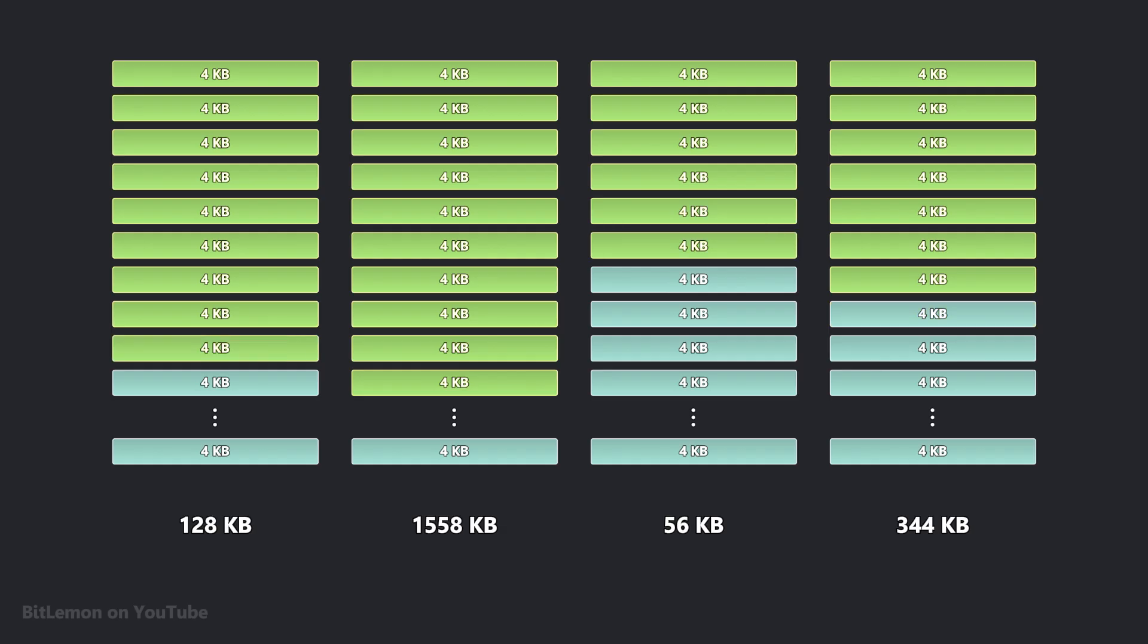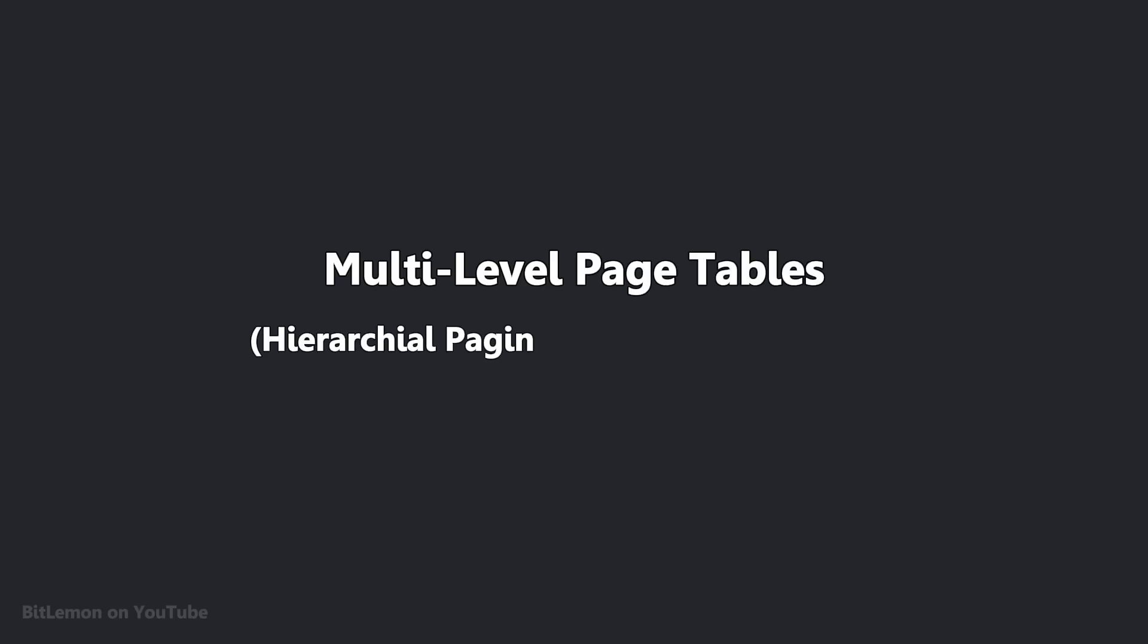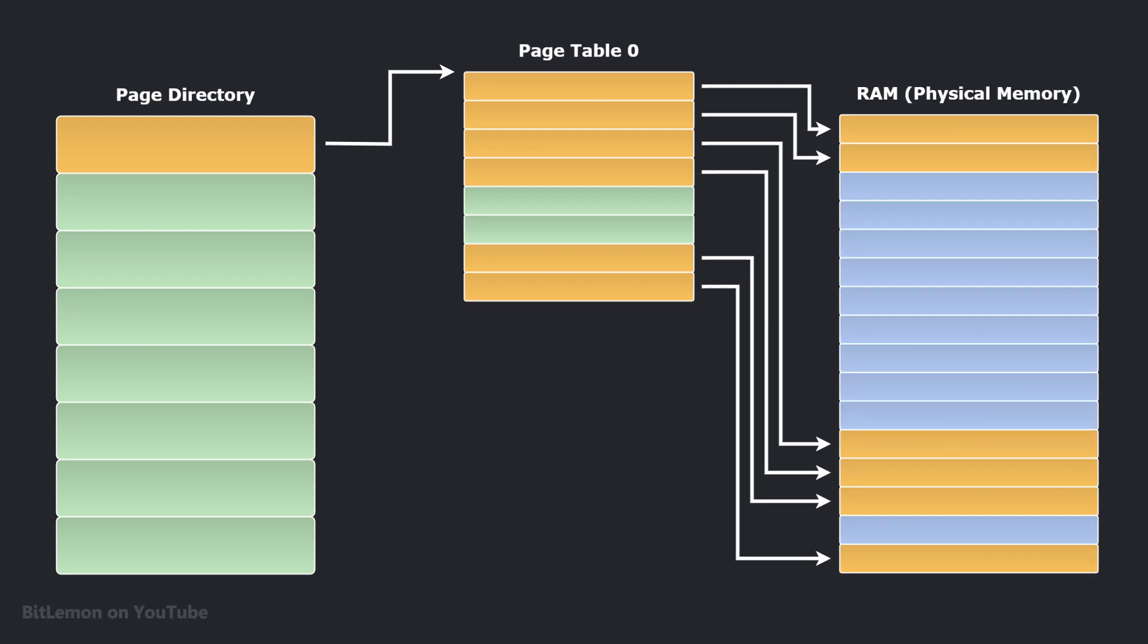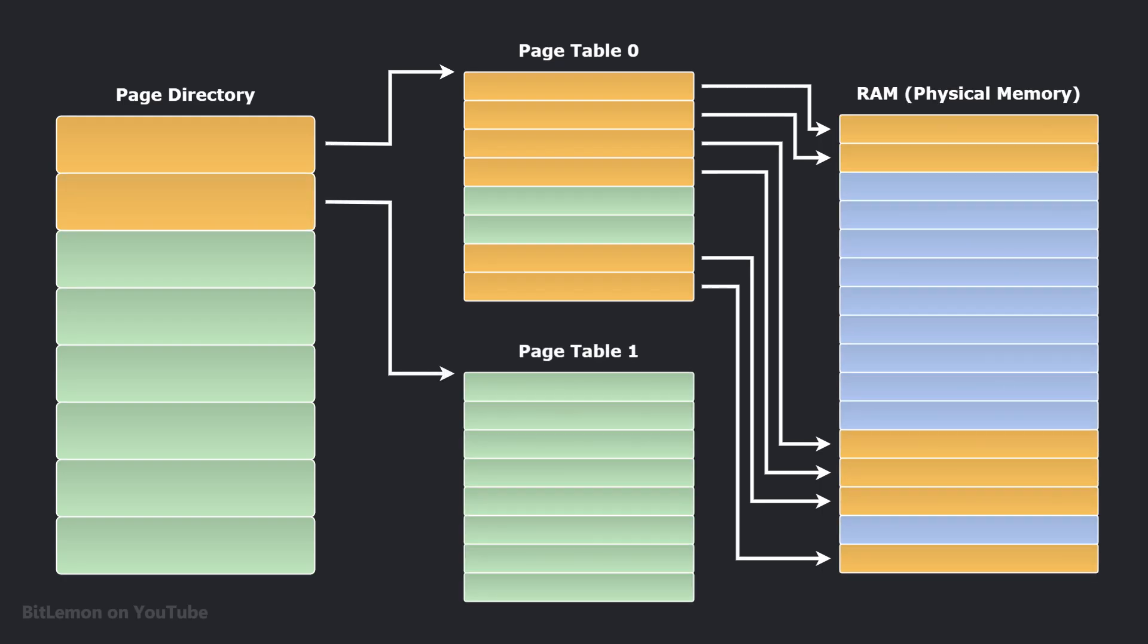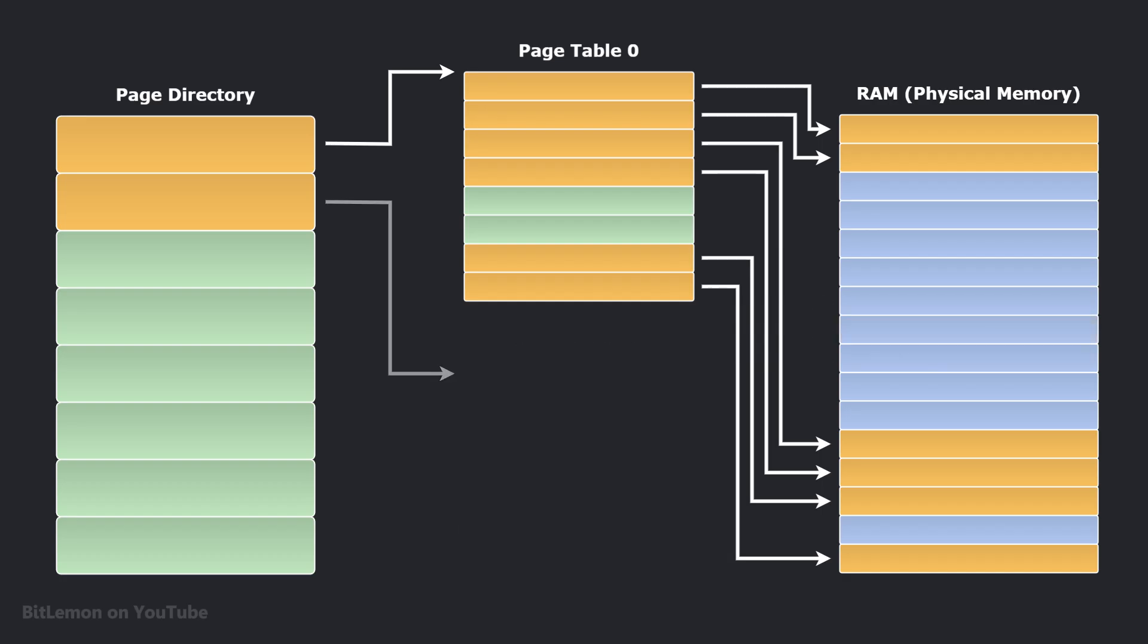One of the most common techniques for reducing the memory requirements of page tables is to use multi-level page tables, also known as hierarchical or multi-level paging. The main idea behind multi-level page tables is to break down one big page table into a series of smaller tables, organized like a hierarchy. The trick to saving memory is that these smaller tables are only created when they're actually needed to map a part of the virtual address space that's being used.